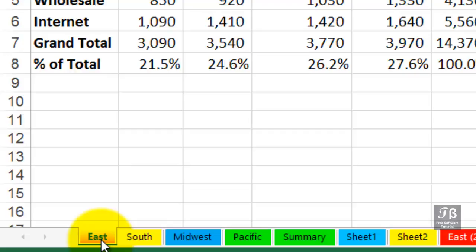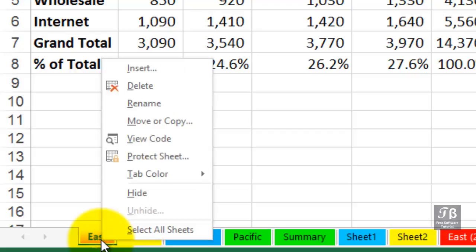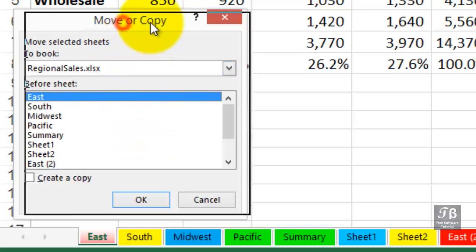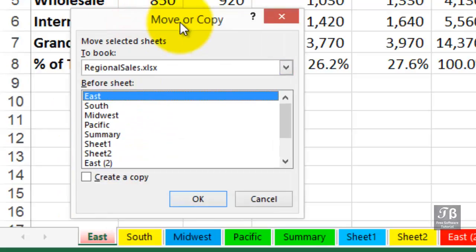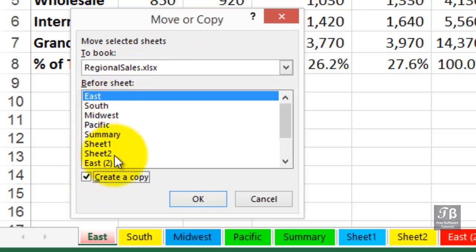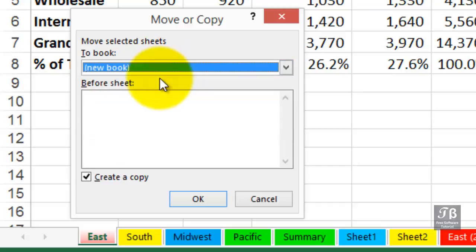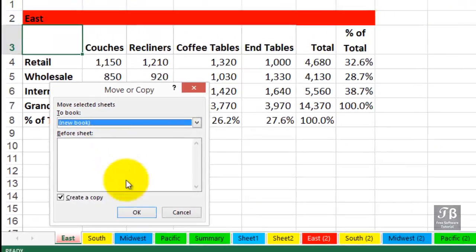If you right-click a sheet tab and choose Move or Copy, you can first of all create a copy and decide where you want to put it in this worksheet. This isn't too efficient, but we could put it into another workbook if another one's open or a new book and click OK.